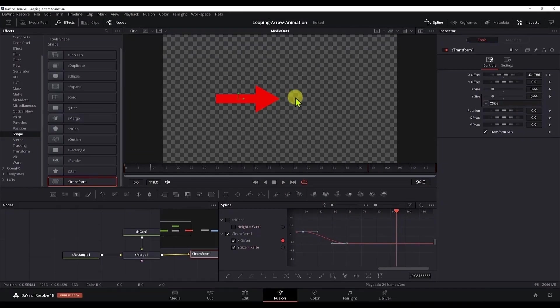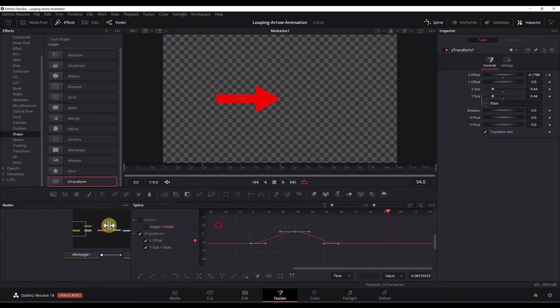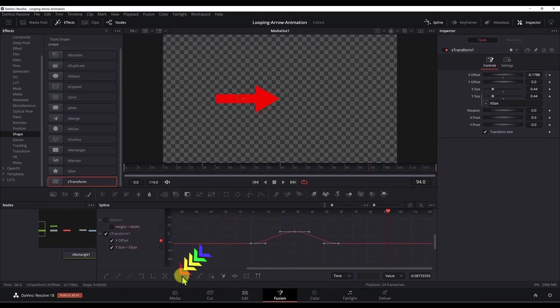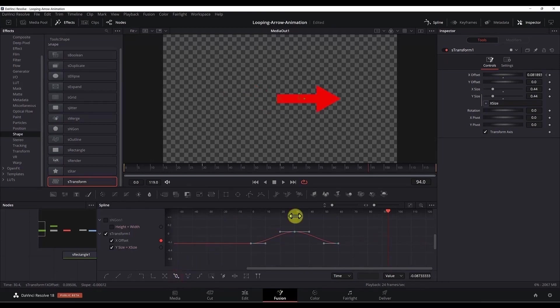But one other thing we need to do here is to make this animation loop forever, and it's really pretty easy to do. All we have to do is select all the three points and hit this icon here, set loop. And now we have a loop in animation and it will loop forever.